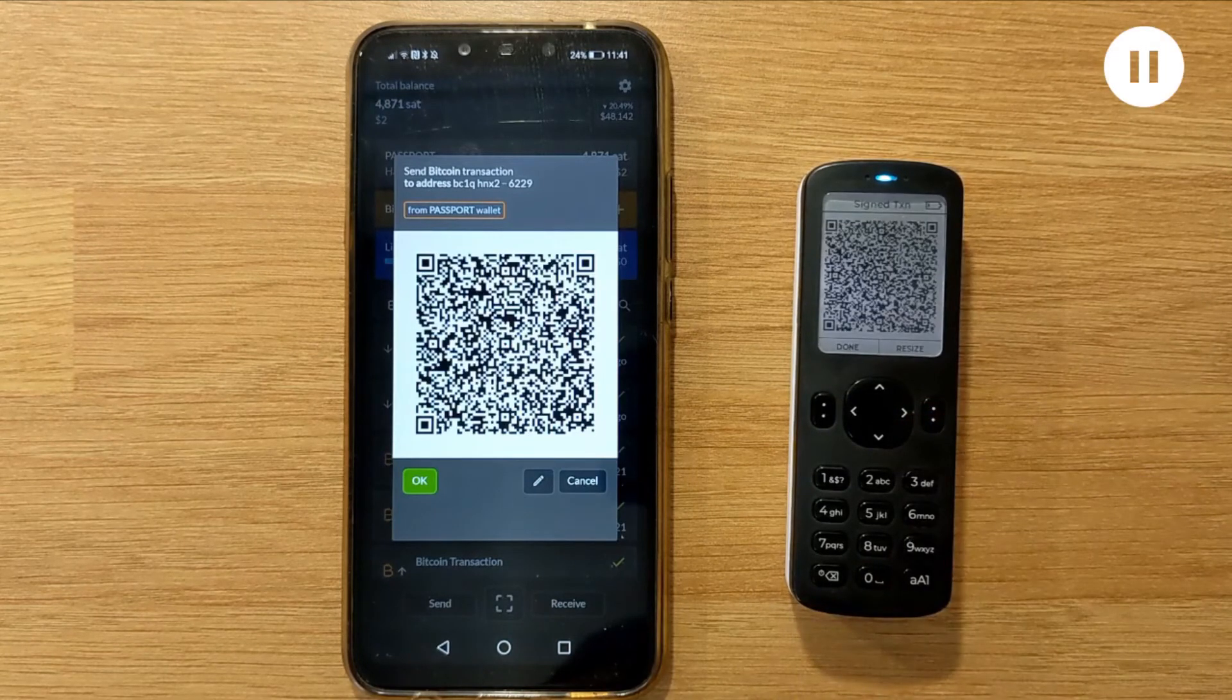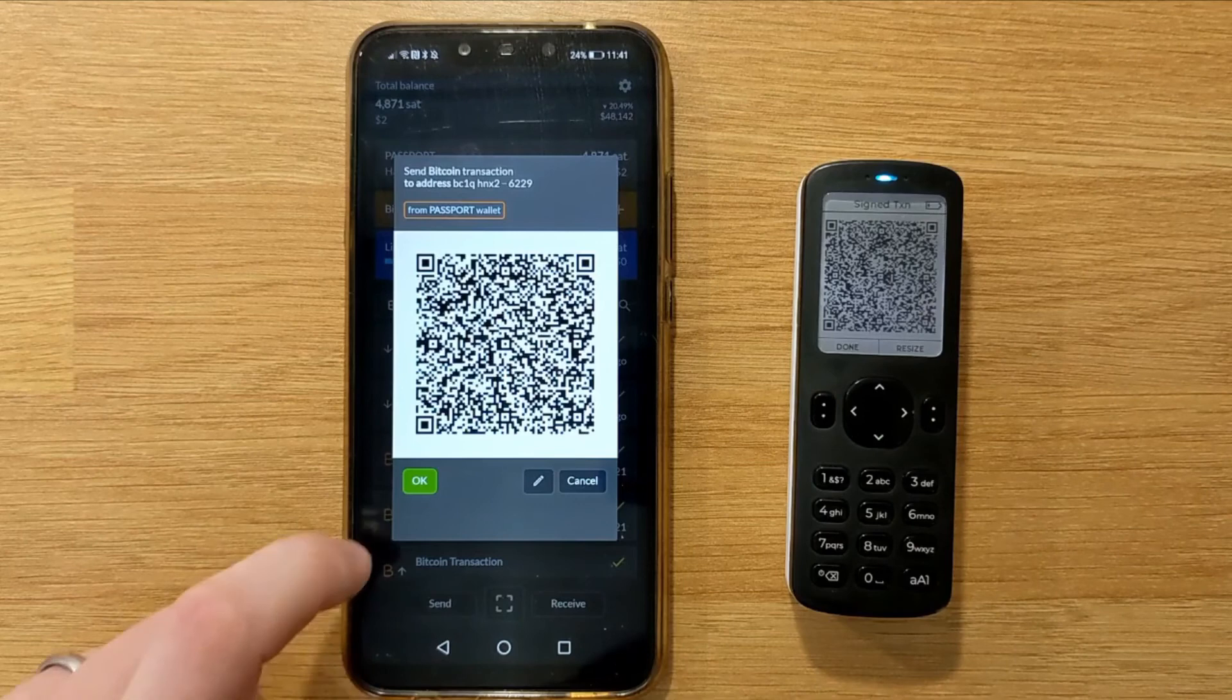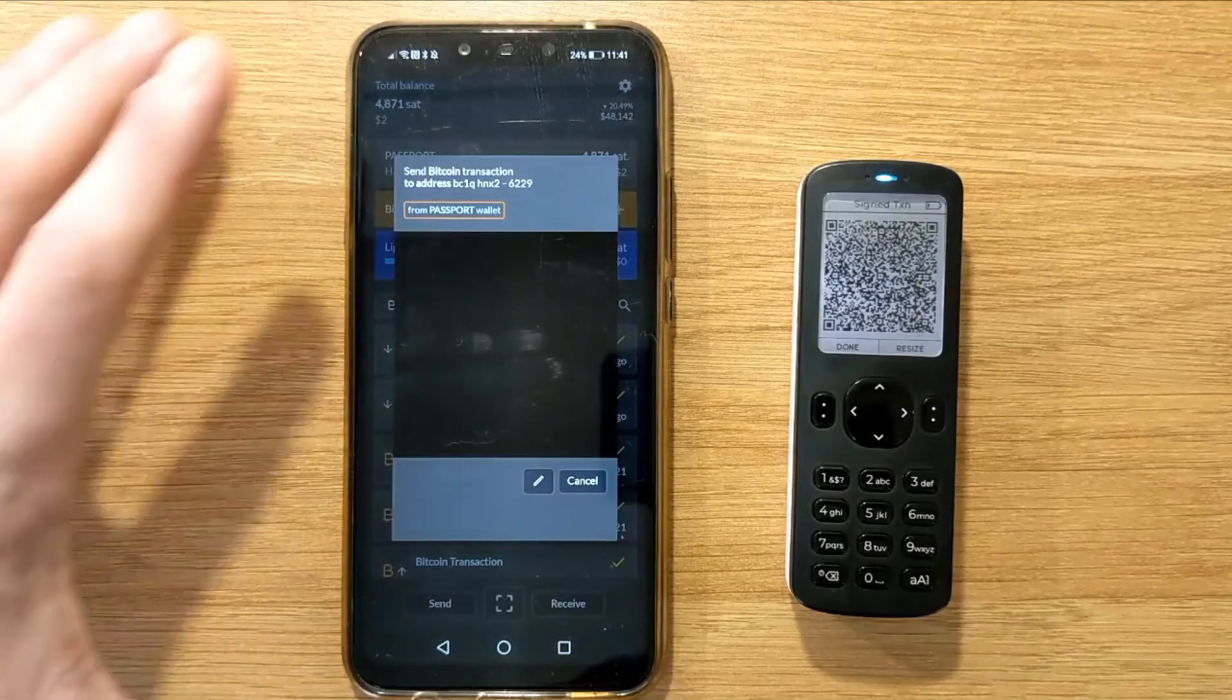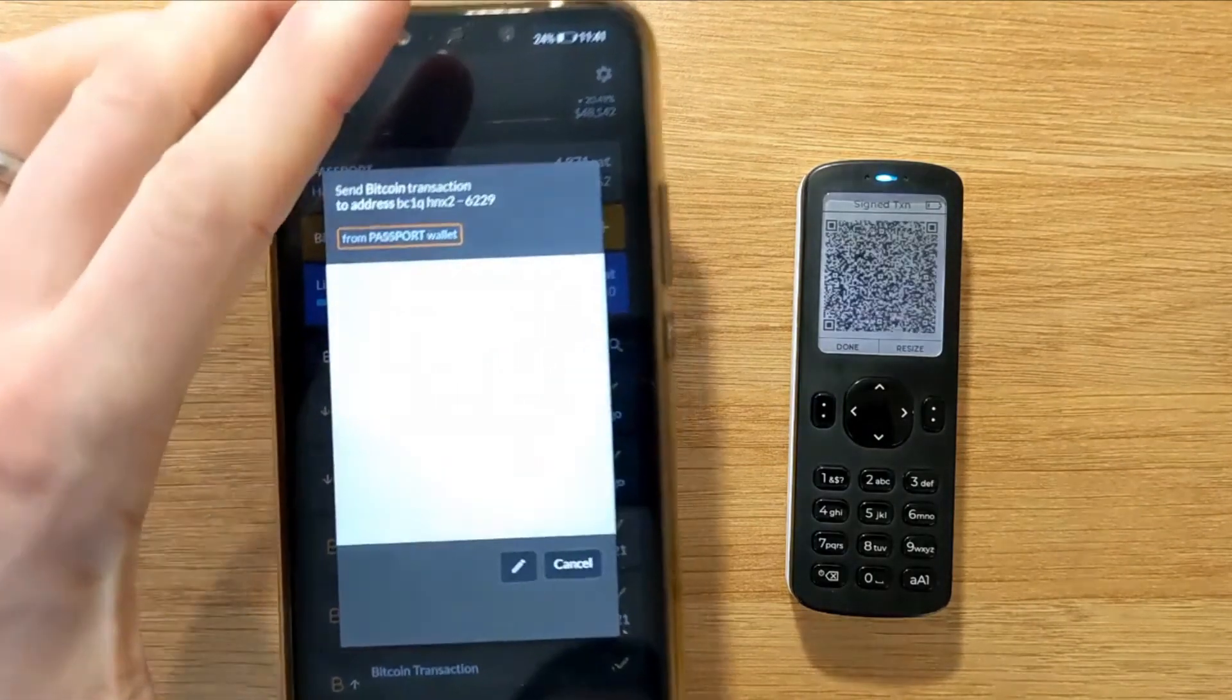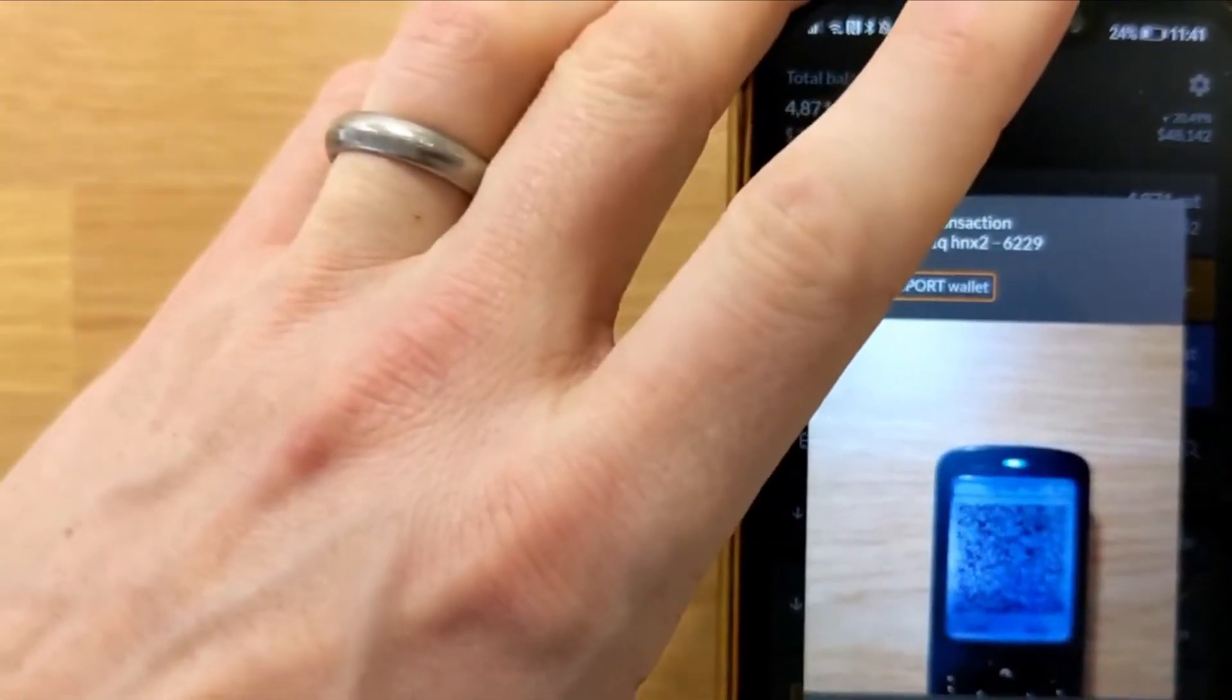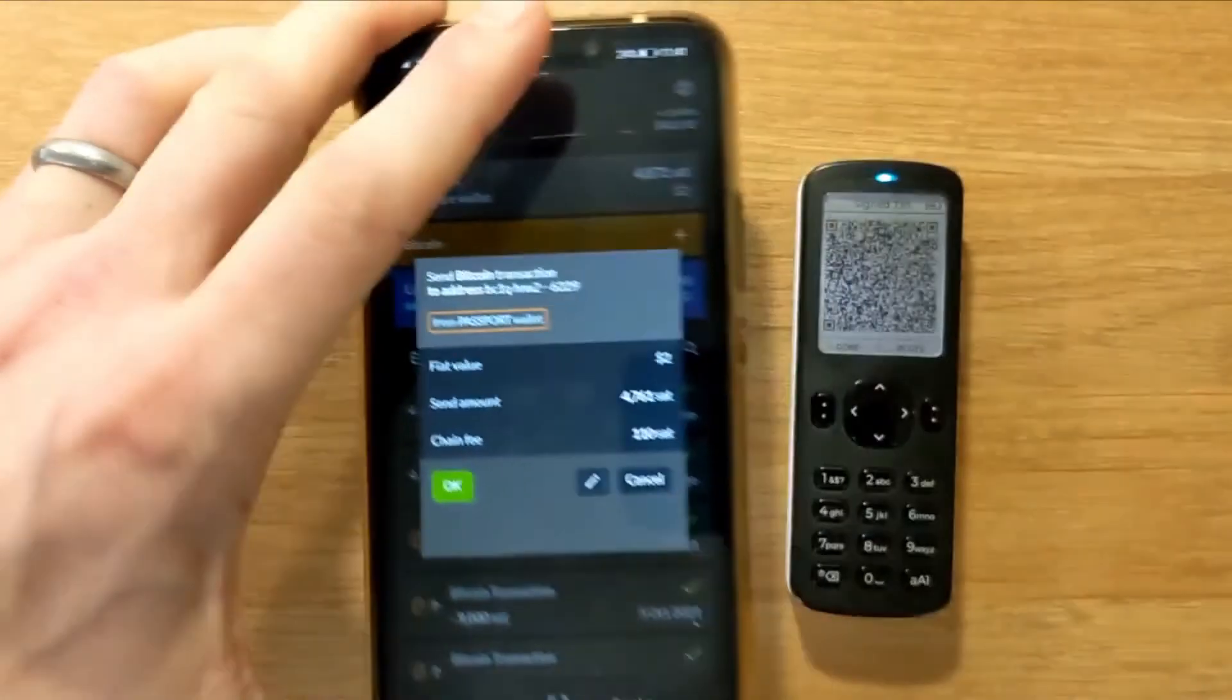Passport's then going to show me its own animated QR code, which is the signed version of this transaction, ready to be scanned by Simple Bitcoin Wallet. On Simple Bitcoin Wallet, I'm just going to tap OK, which will then open my phone's camera, and I'm going to scan the animated QR code being displayed by Passport.